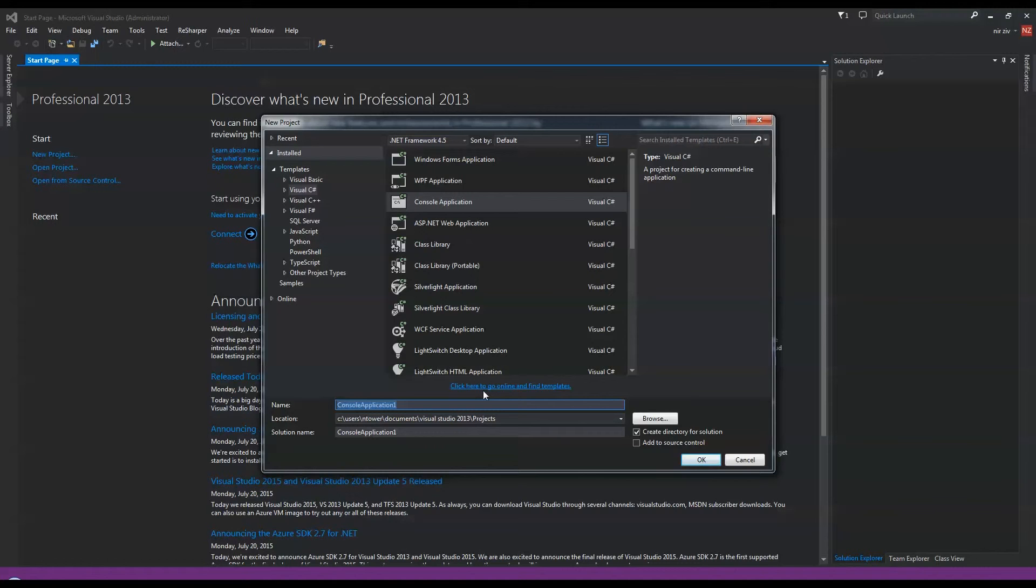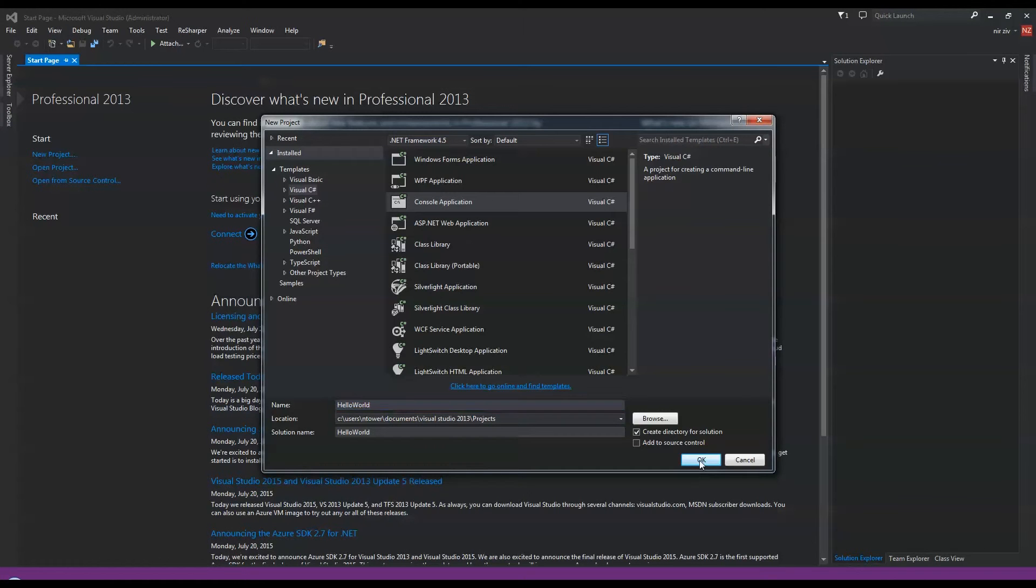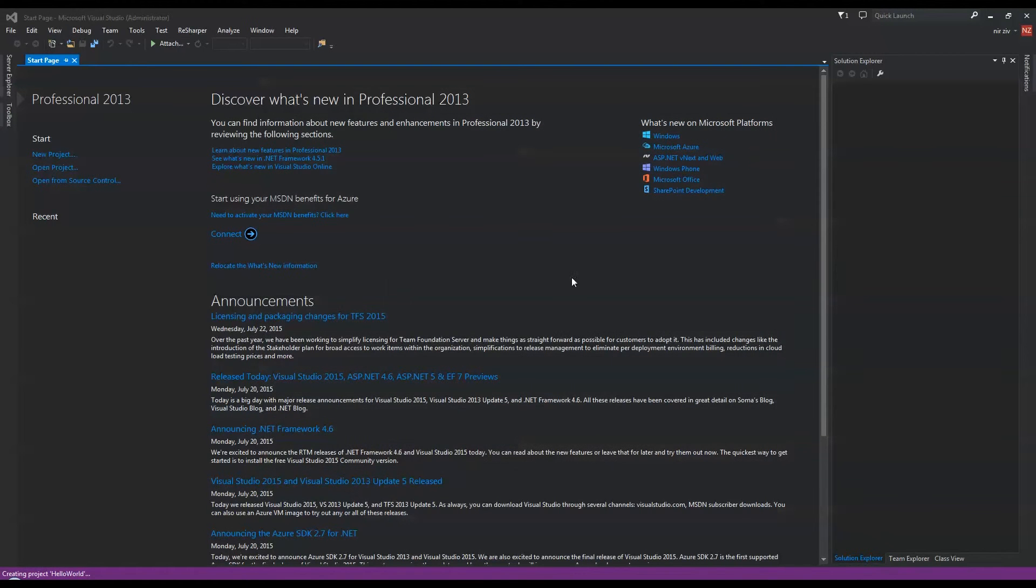We'll give it a name. We'll call it Hello World and that's basically going to be our first project. It's going to be a very simple Hello World, kind of like a blink LED if you're coming from the electronics world.